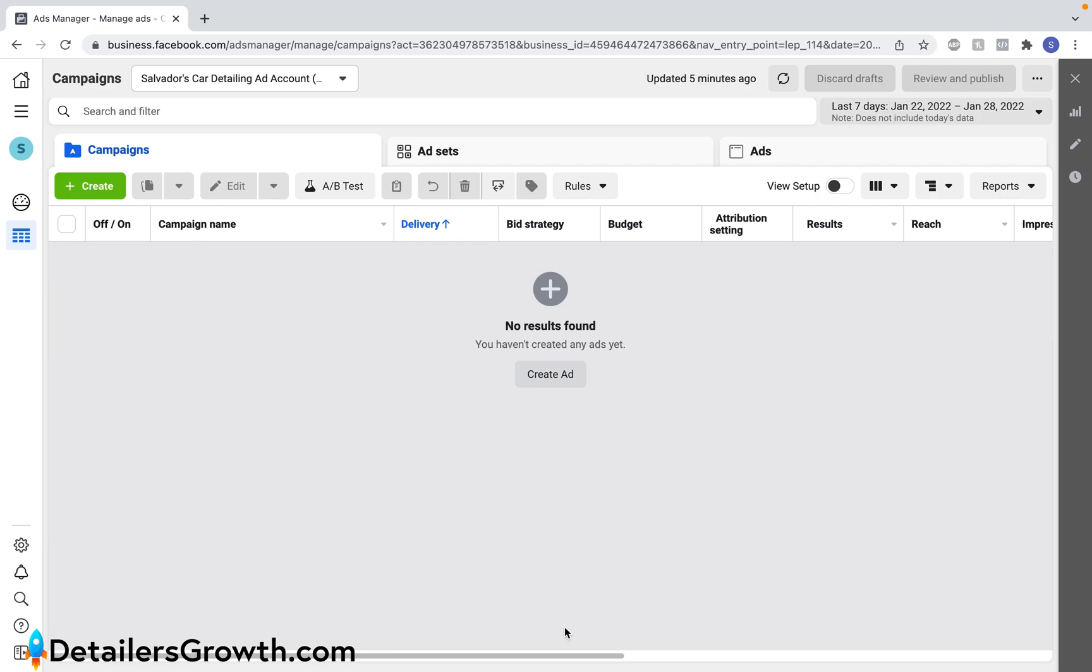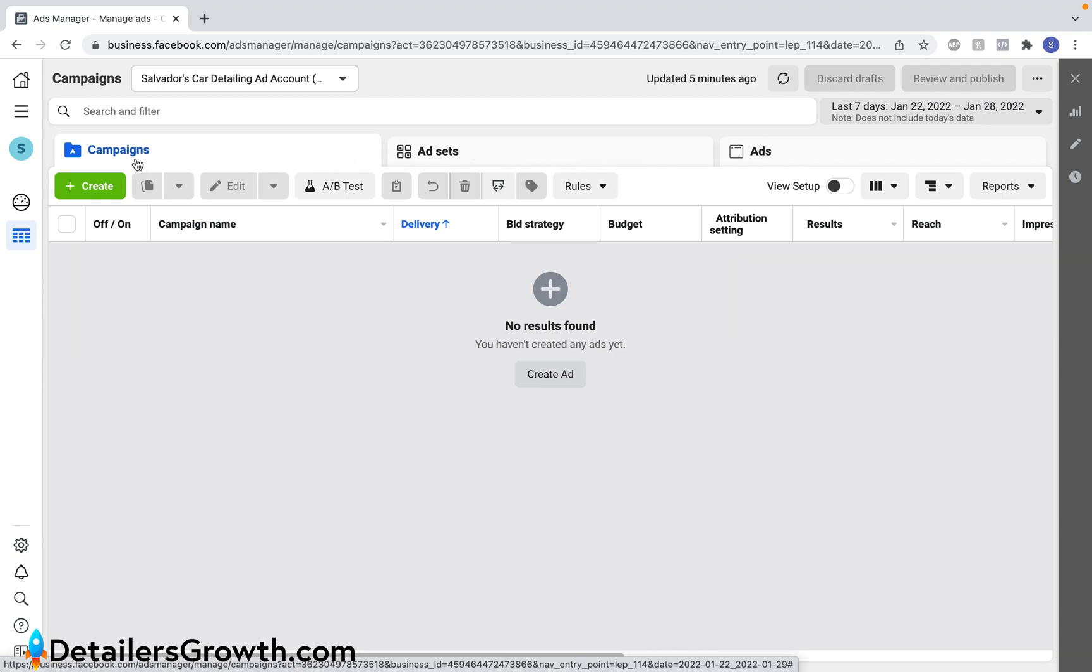So here's what your screen is going to look like if you're running Facebook ads for the first time. You'll see that it's blank down here and if you ran ads in the past you'll see those previous campaigns down here. From left to right we have campaigns, ad sets, and ads.